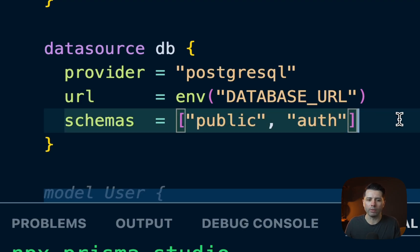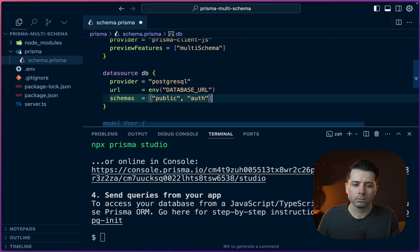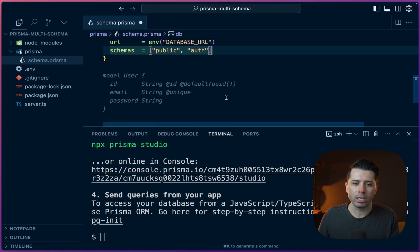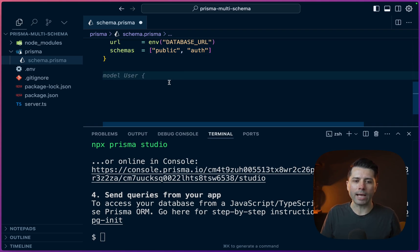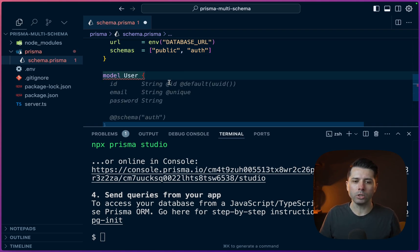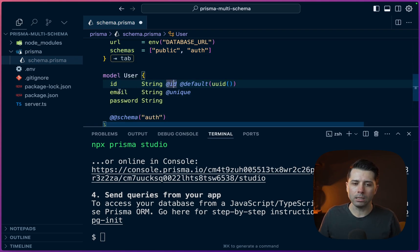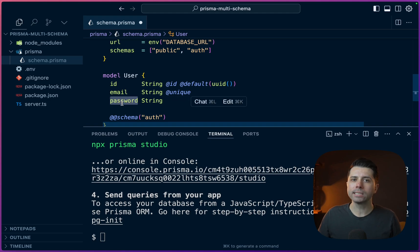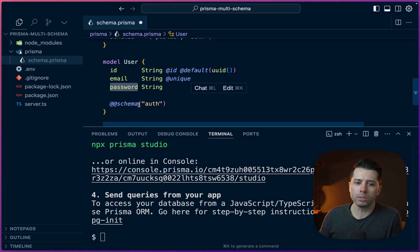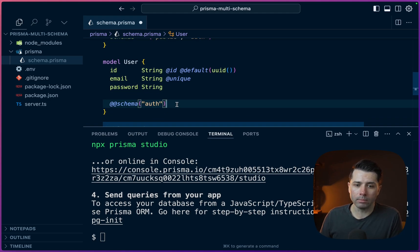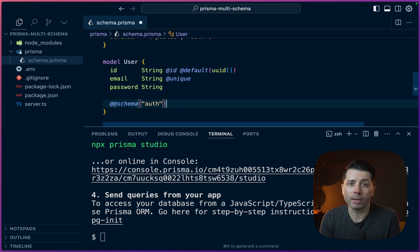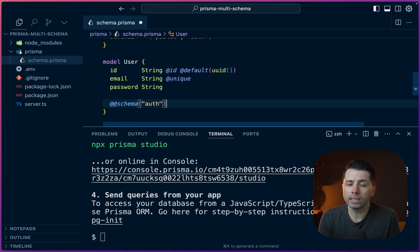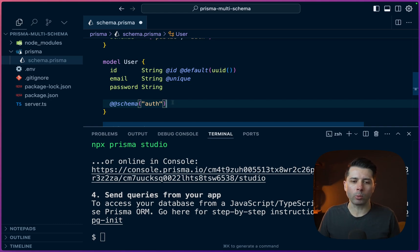In db, we can have schemas and we can have something like public and auth. Let's work with those for now. So then down here, we've got a user model. Let's start with that. So model user. And on that we've got our typical ID, email, password. And since this is something that has to do with authentication, we can use the auth schema. Now perhaps for your specific use case, the user model might fit somewhere else.